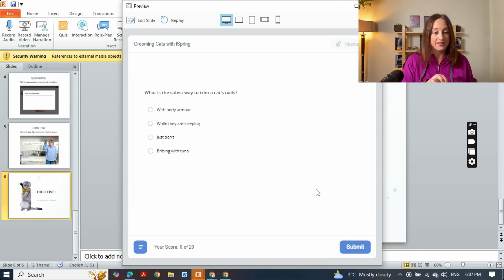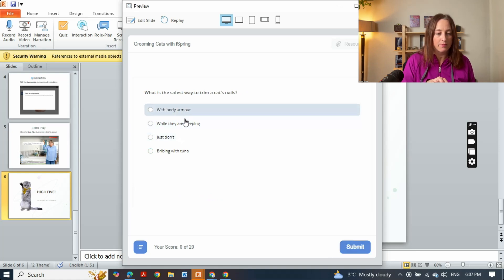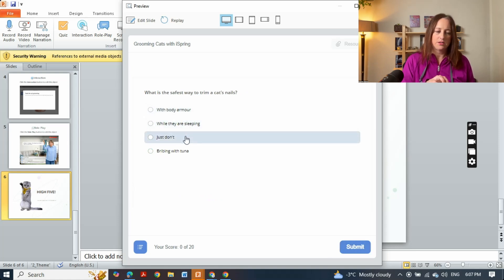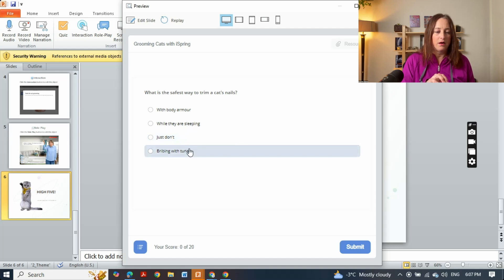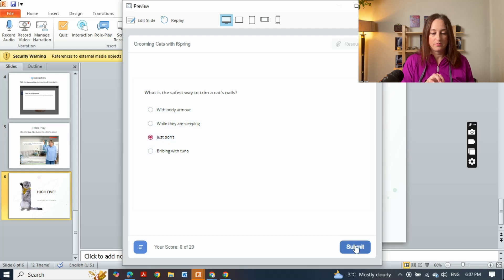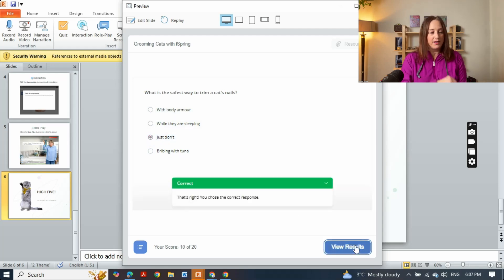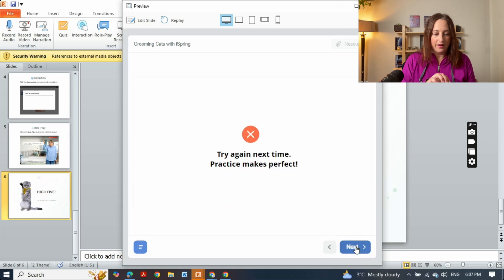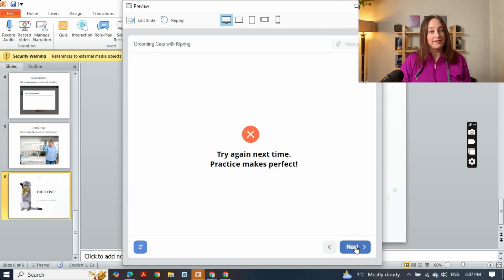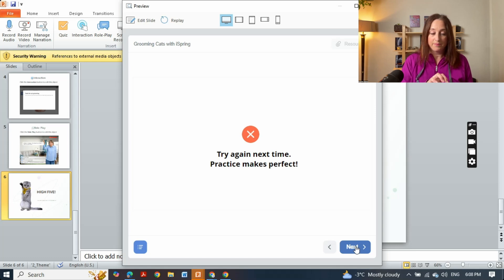All right, what is the safest way to trim a cat's nails? With body armor, while they're sleeping, just don't, or bribing with tuna? I will choose just don't. Ah, I'm right, that was the right answer. Okay, and I made the passing level 60 percent and I didn't get 60 percent. There was only two questions so I could try again.